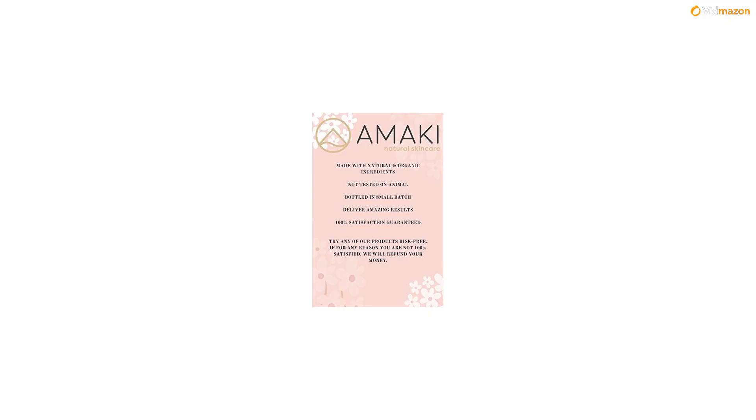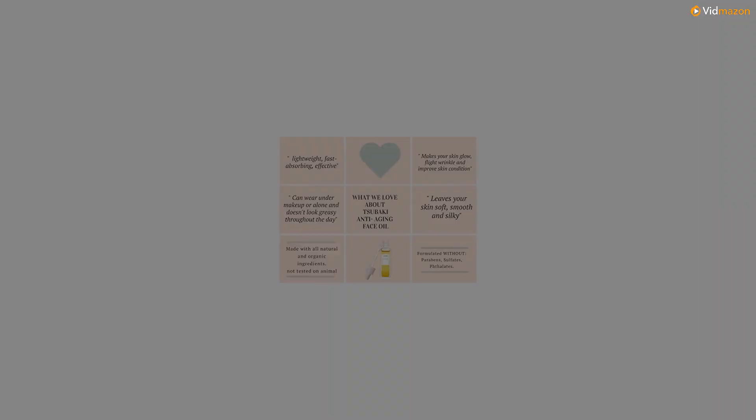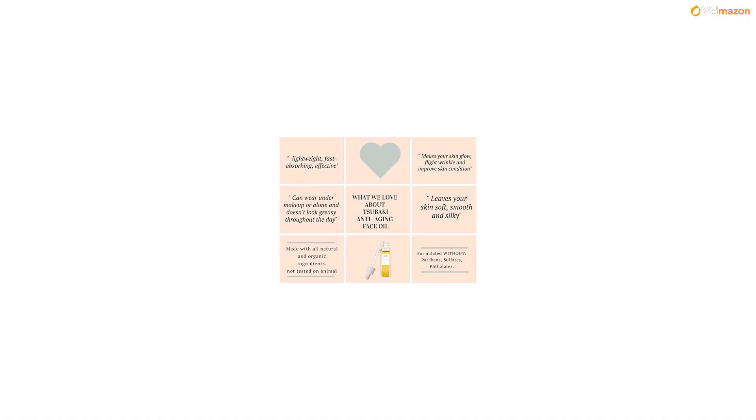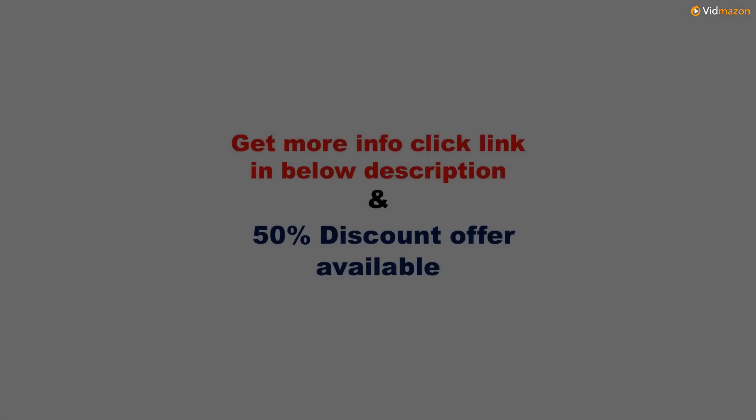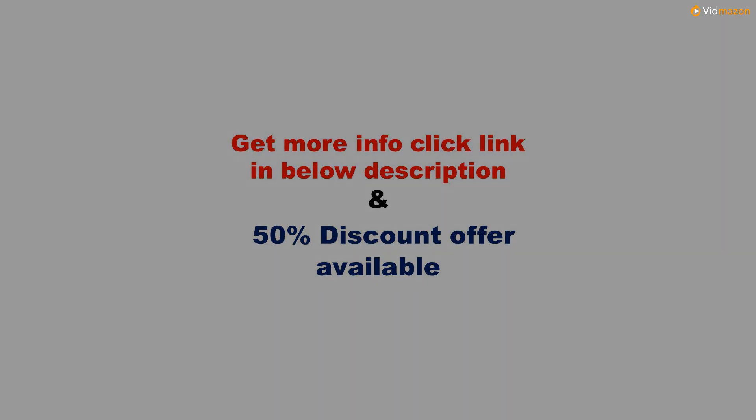Empty bottle guarantee. Because we believe in our products so much, which is why we offer an empty bottle guarantee. At any point, if you're not completely satisfied with the results you can get a full refund. For more info please click the link in the description below and 50% discount offer available on this product. Please subscribe to this channel to get updates on more videos.